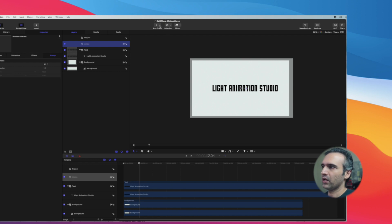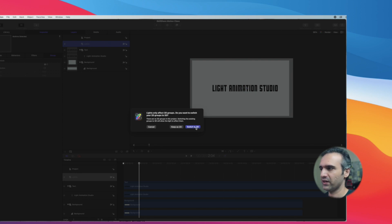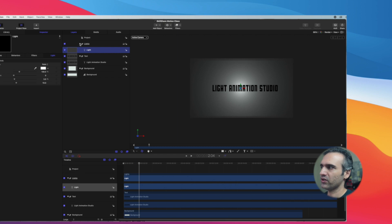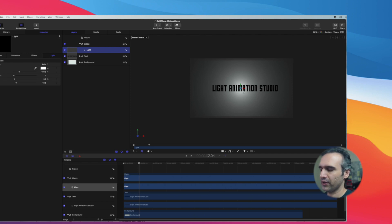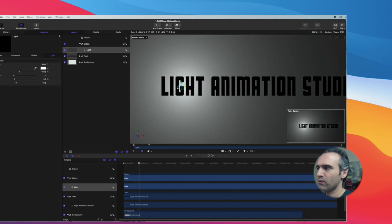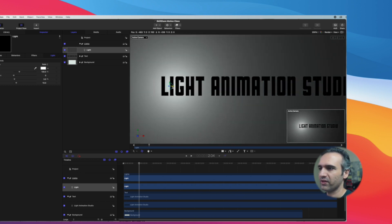Click on Objects and click on Lights. This is really important — it is going to ask you to convert your existing layers into 3D layers for the lights to work. So let's switch to 3D. The light group is on top, then we have text, then background. The light is a 3D option, and when I zoom in I can move this and it gives me a preview — we are able to affect this with animation.